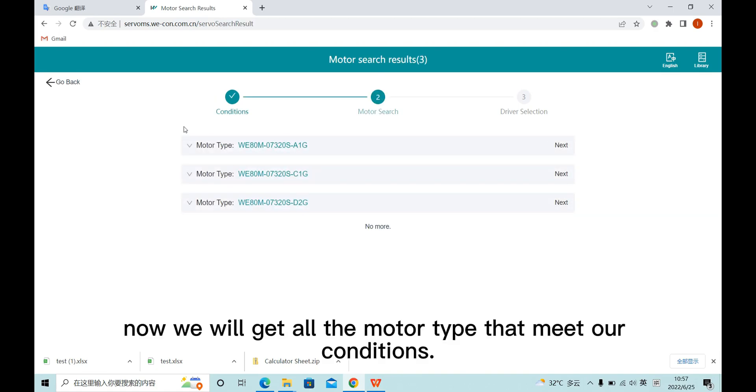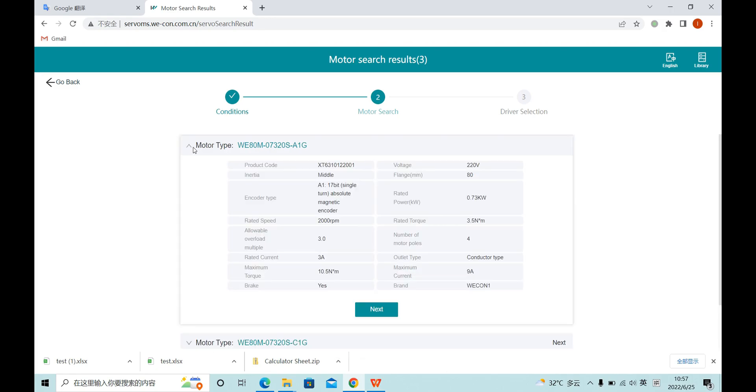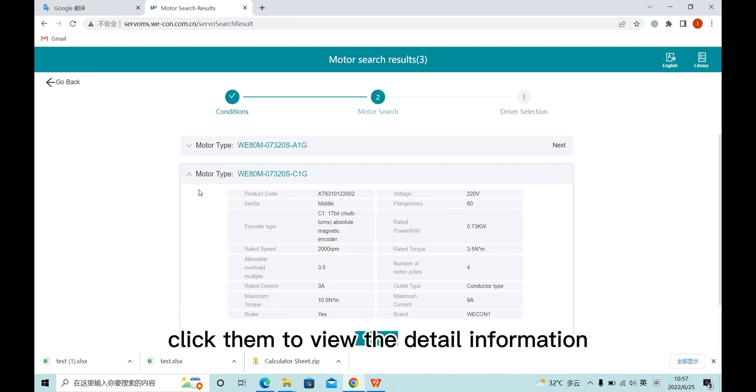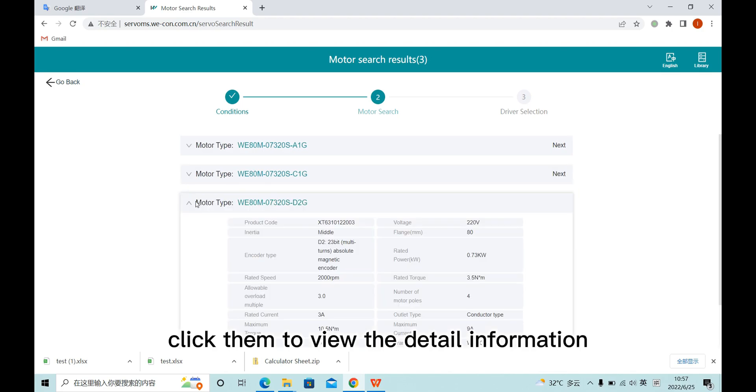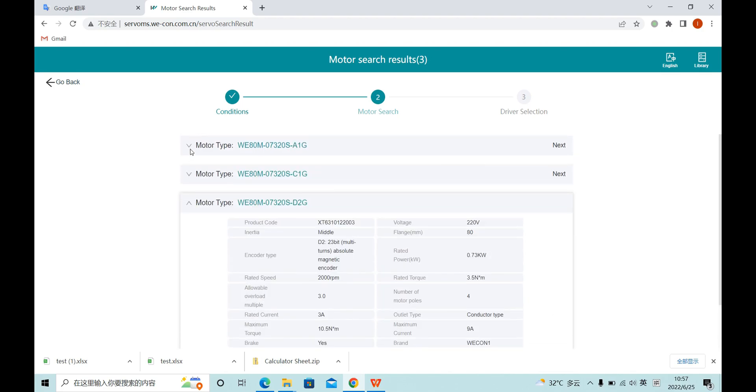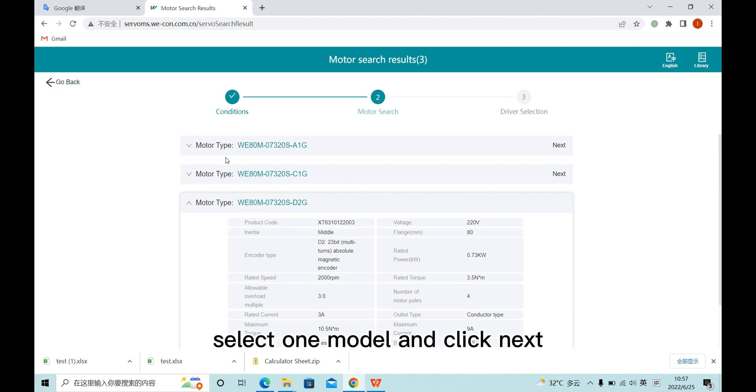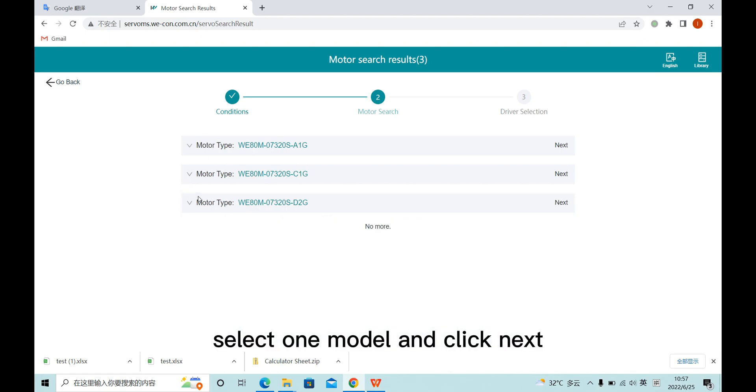Now we will get all the model types that meet our conditions. Click them to view the detail information. Select one model and click next.